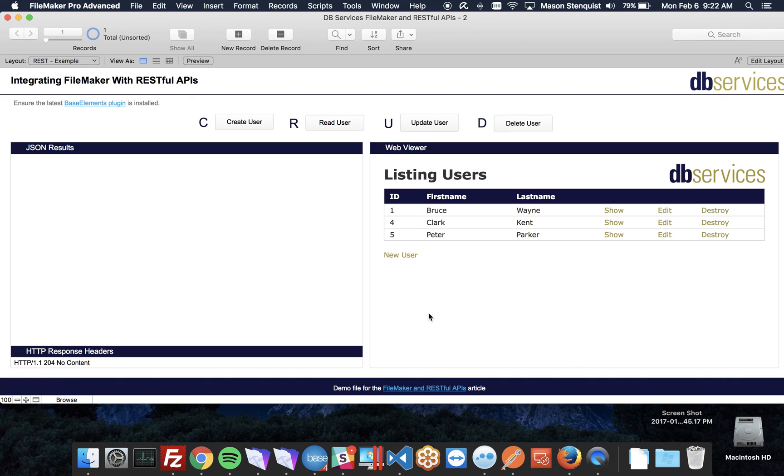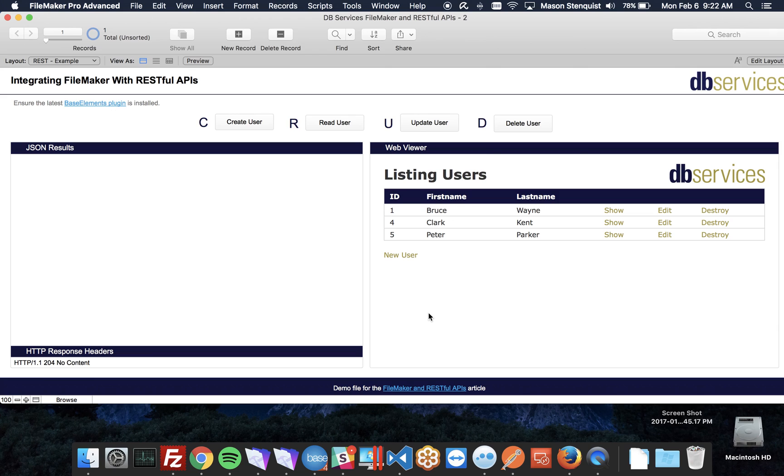Once you learn how to do this once, it's going to definitely help you with many other REST APIs out there. There's tons, there's Google has a ton, Amazon, Microsoft. There's REST APIs everywhere, and they're only getting more popular. So I really recommend learning how to work with and use a RESTful API. Go ahead and play with this demo file, create users, delete them, look through the code. Hopefully it will prove useful for you. Thanks, have a nice day.